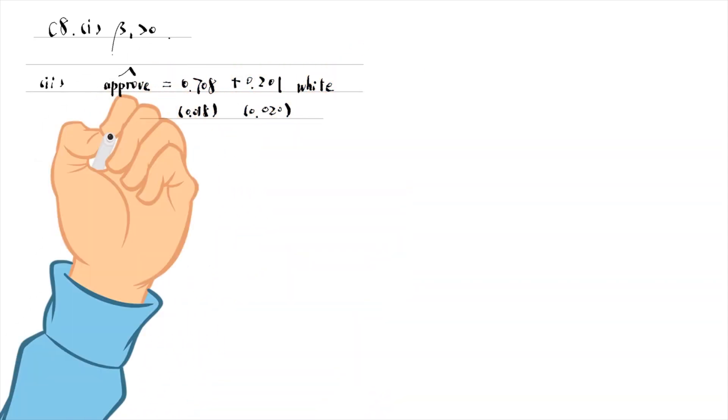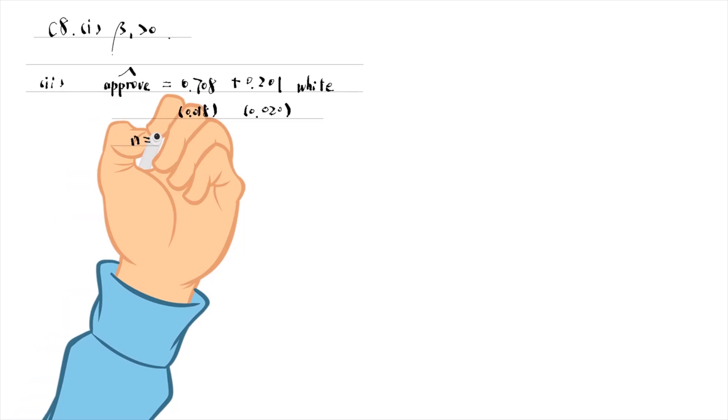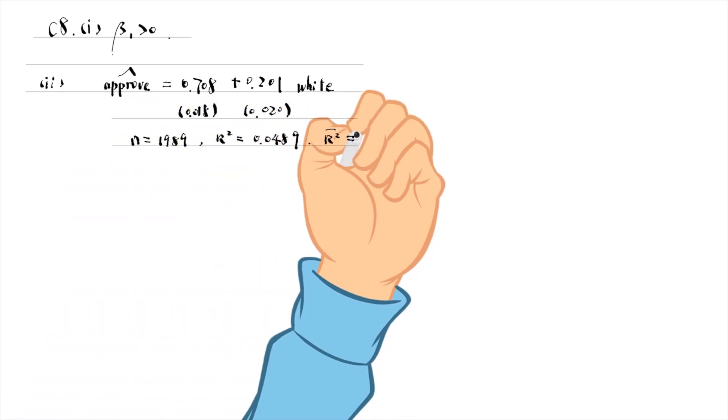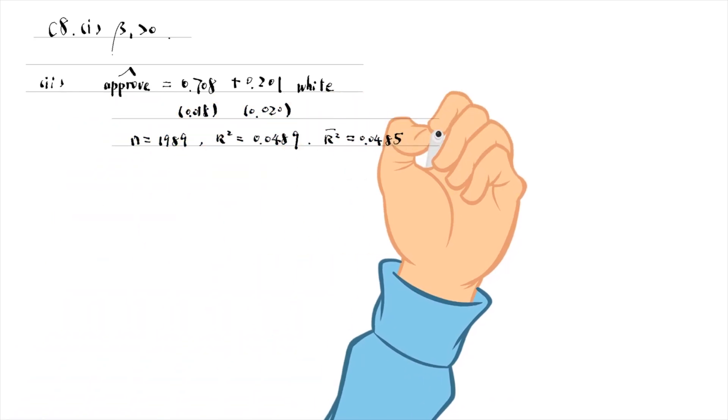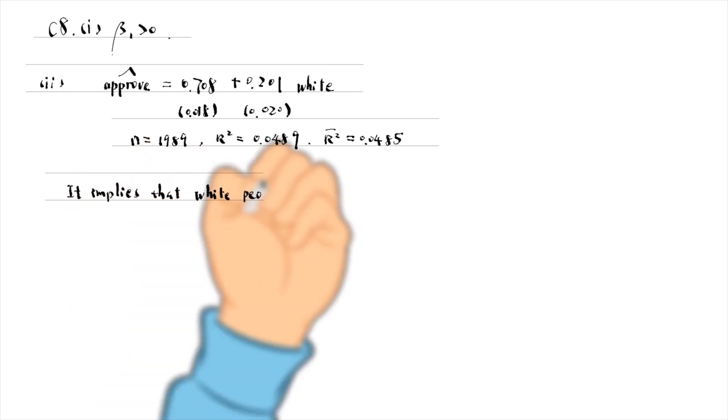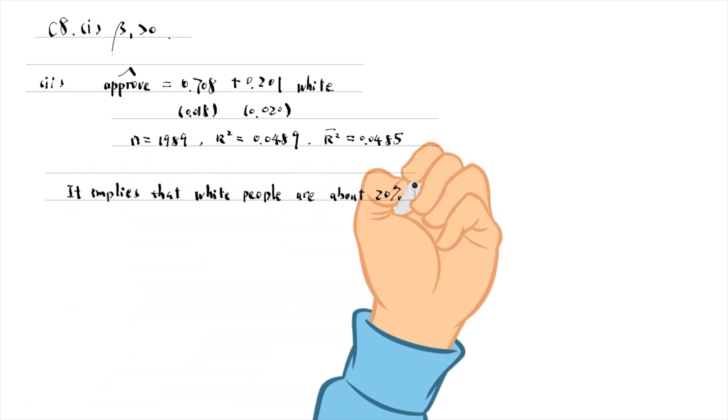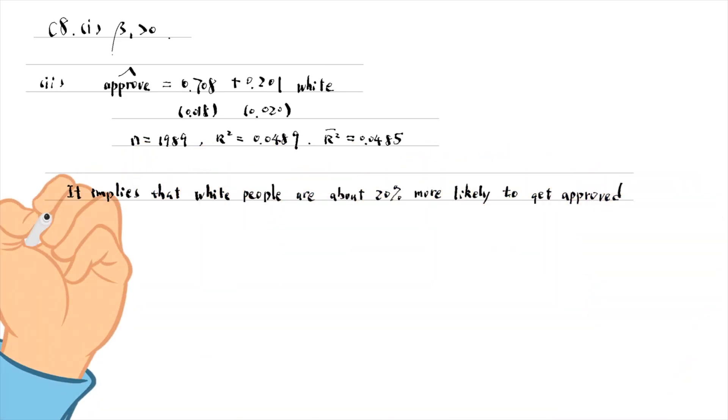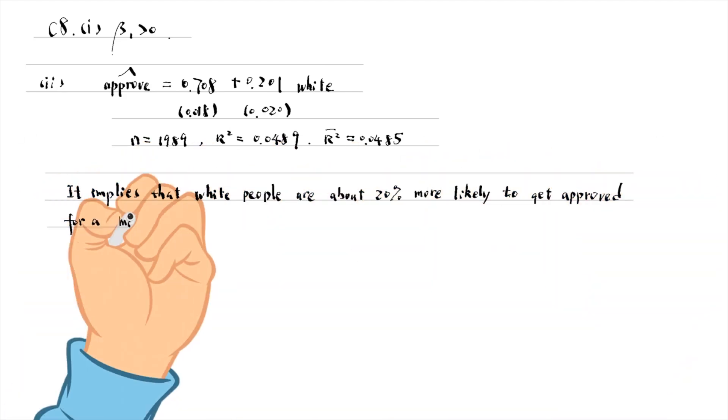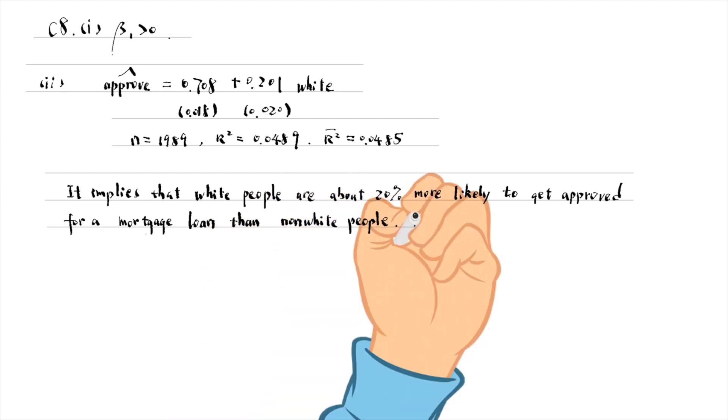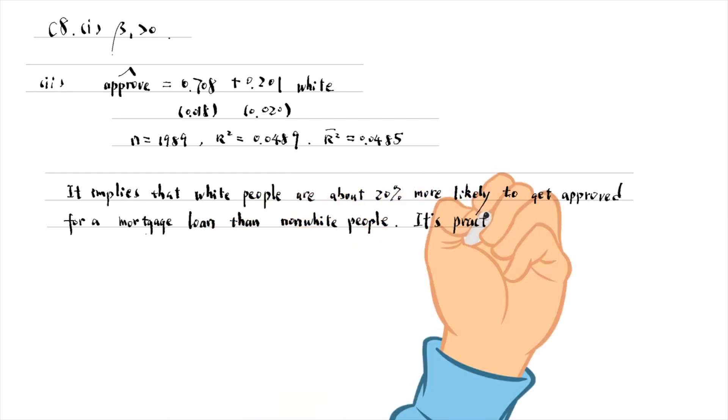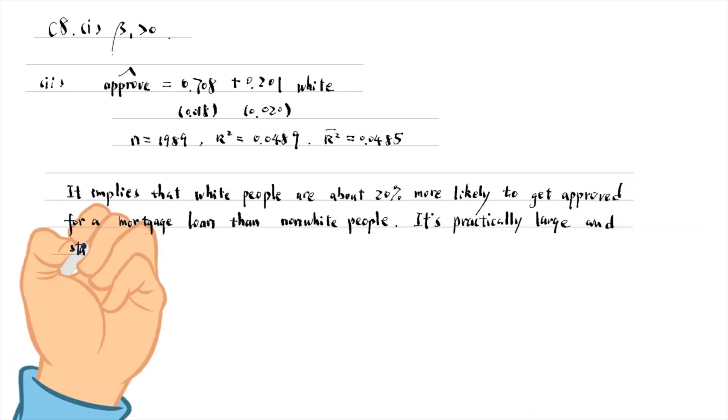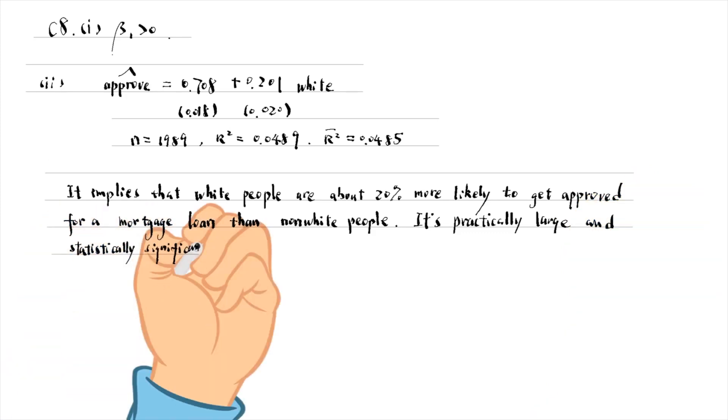The coefficient on white is 0.201. It implies that white people are about 20% more likely to get approved for a mortgage loan than non-white people. It is practically large and statistically significant at the 1% level,